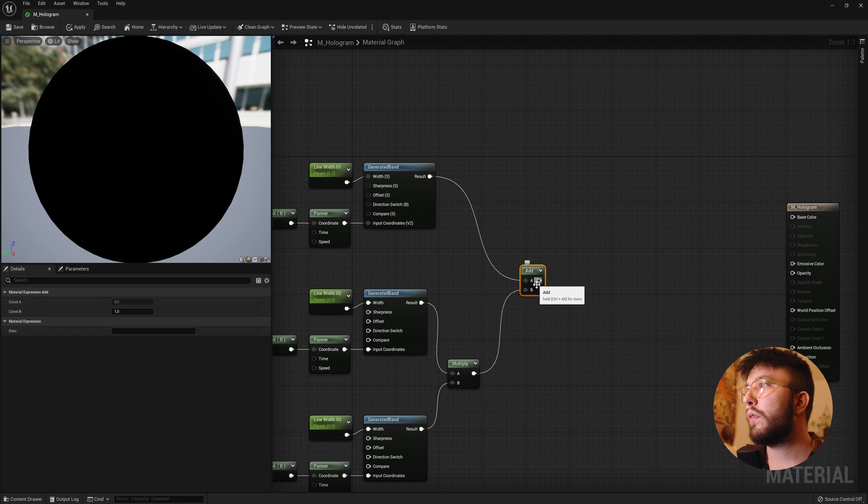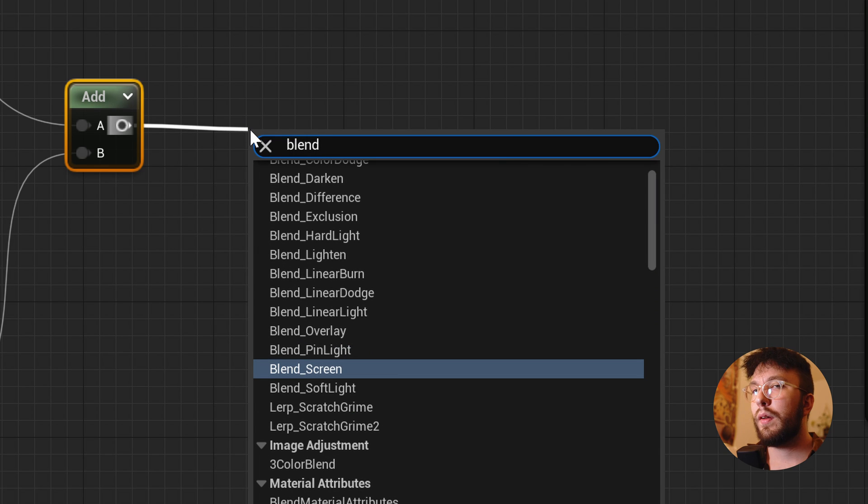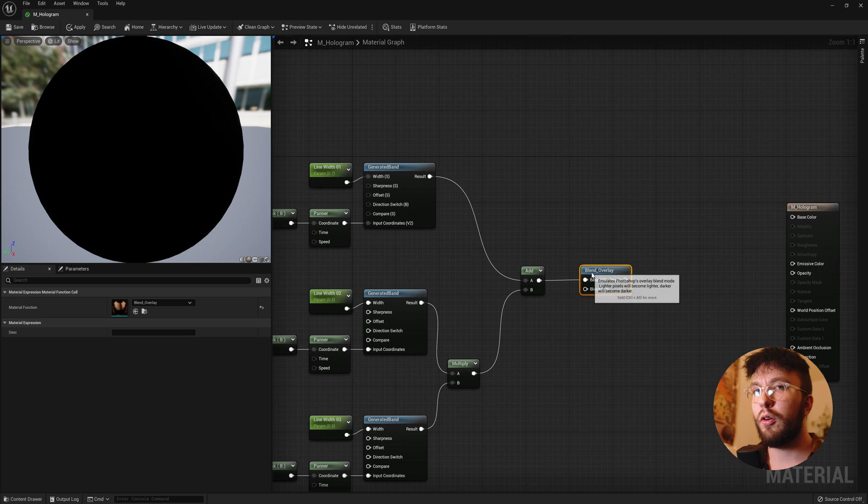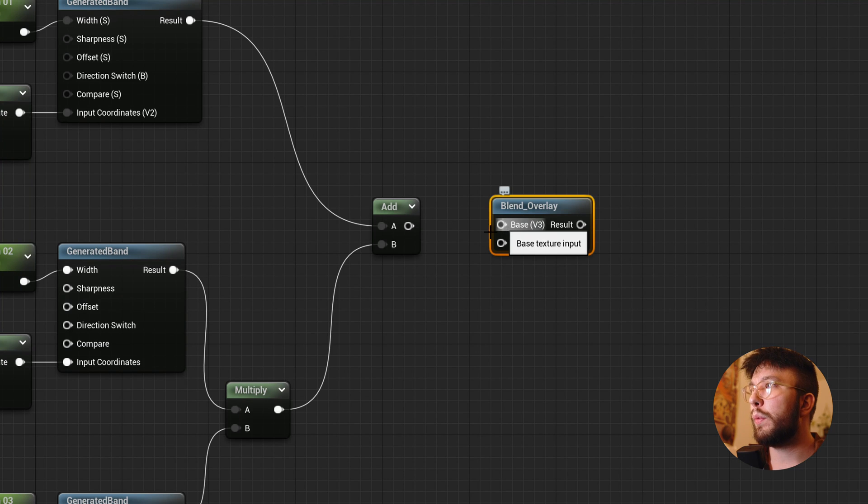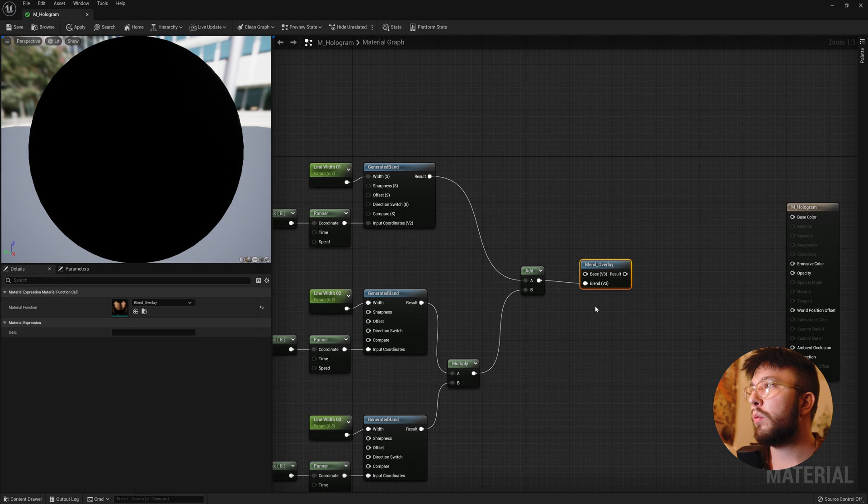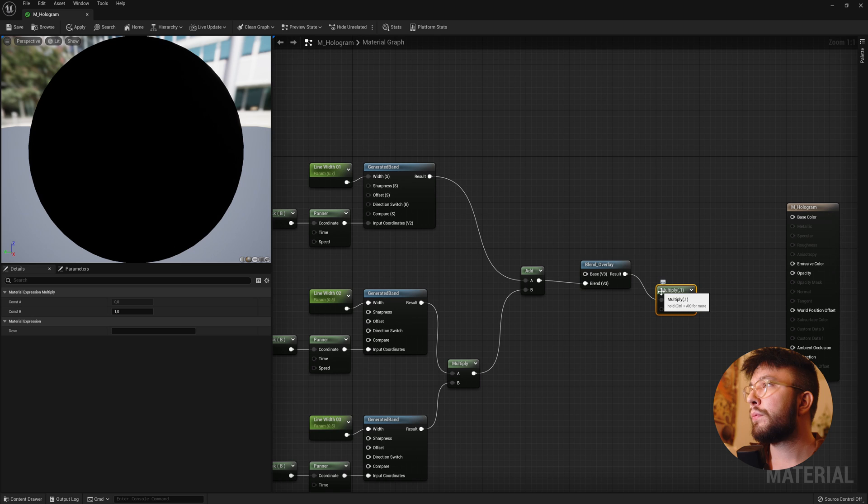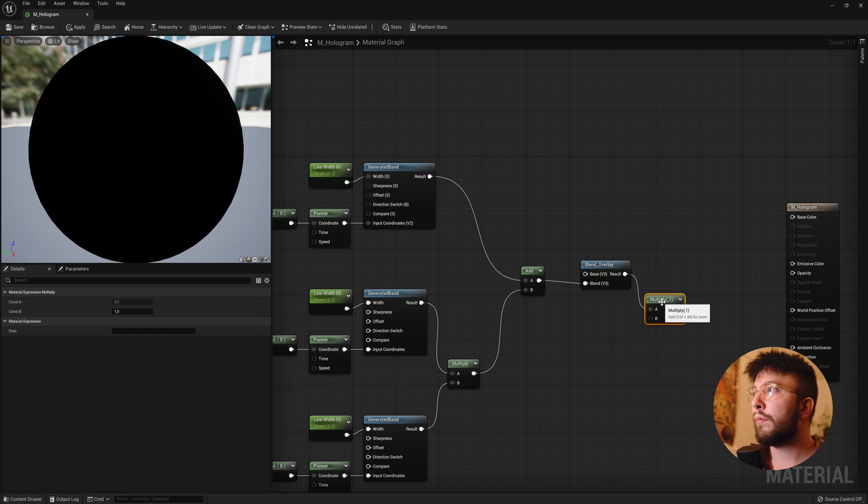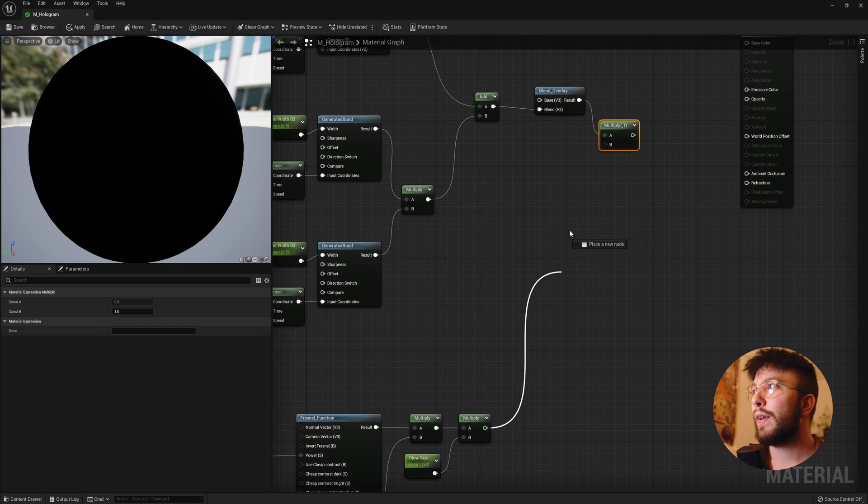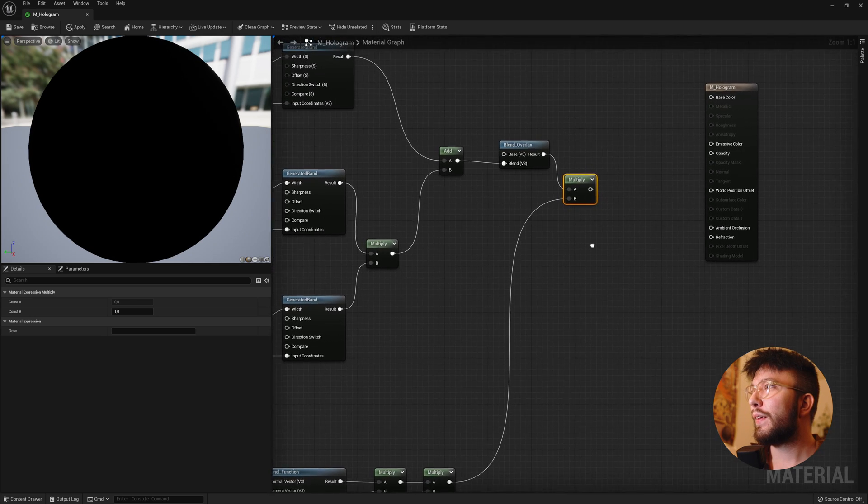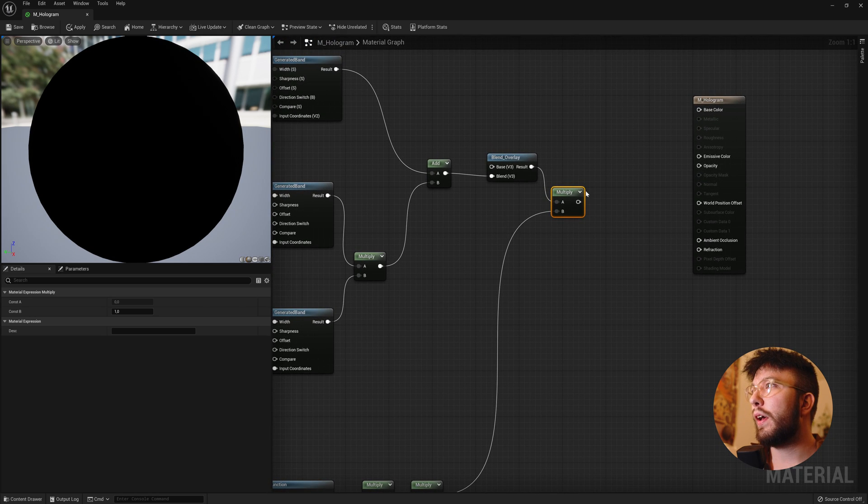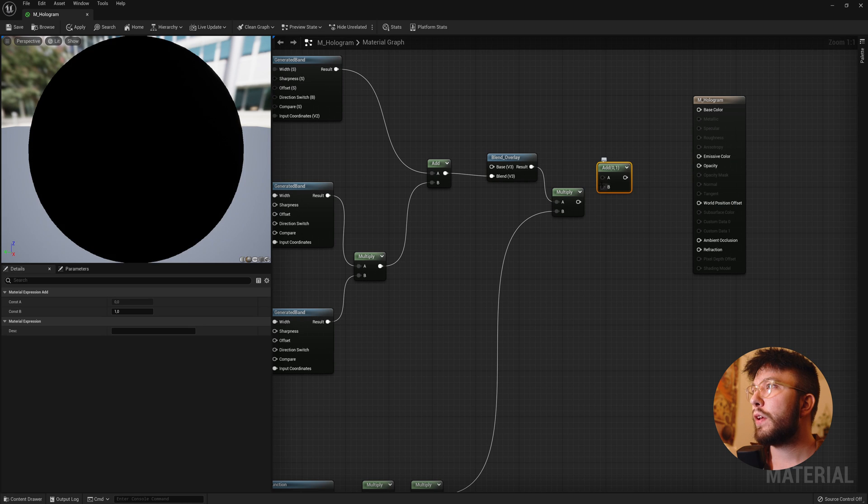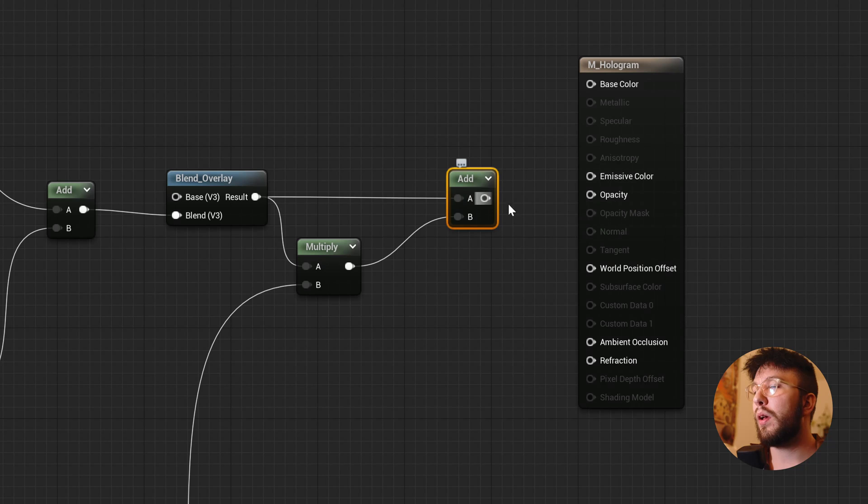And then drag out the add into a blend overlay. And the important thing here is that the input has to be the bottom one and not the top one, otherwise your blend colors will be inverted. And once again drag out the results into a multiply. And hook up the multiply from this one into the other multiply. Lots of multiplies here. Then drag this out into an add. And just for organization I will change the inputs. These don't really matter though.